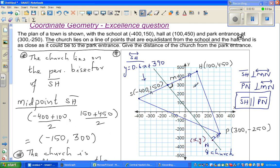We know that line segment SH is perpendicular to MN, and PN is also perpendicular to MN. If two line segments are perpendicular to the same line, then those two are parallel to each other. So SH is parallel to PN. If you know the gradient of SH, that will be the same as the gradient of PN, and the gradient of MN, when multiplied by that, gives negative one.